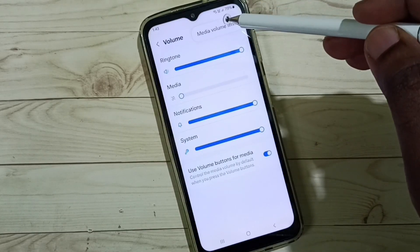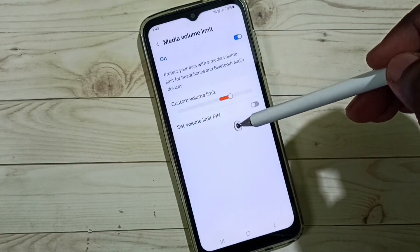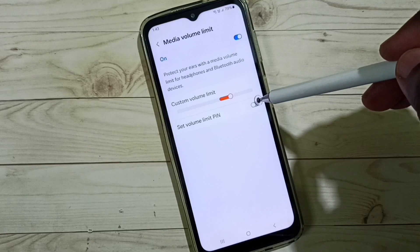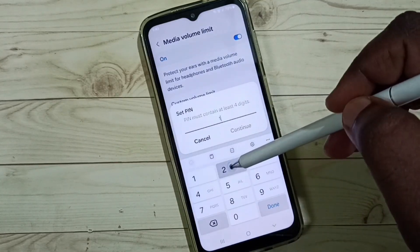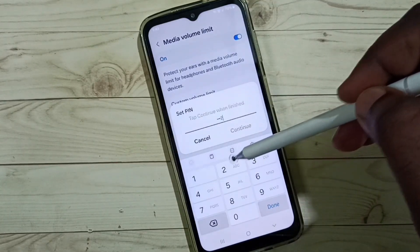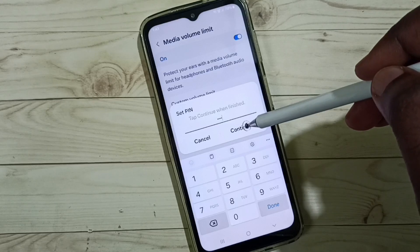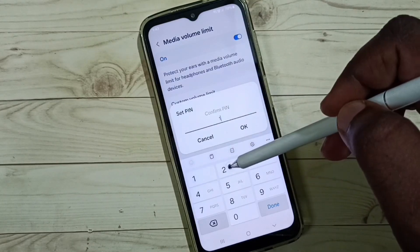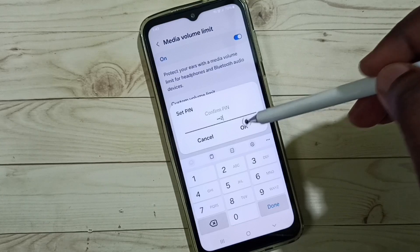Go to Media Volume Limit — here we can see 'Set Volume Limit Pin'. Tap here, then enter the password 1212. We can give any password. Then tap on Continue, confirm the password 1212, and tap OK.